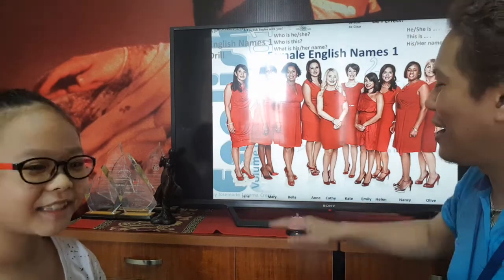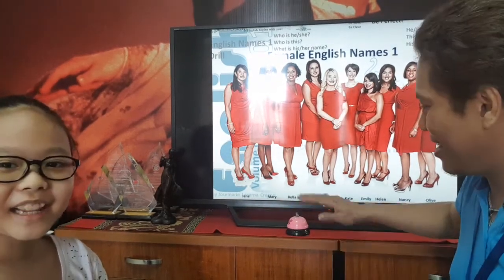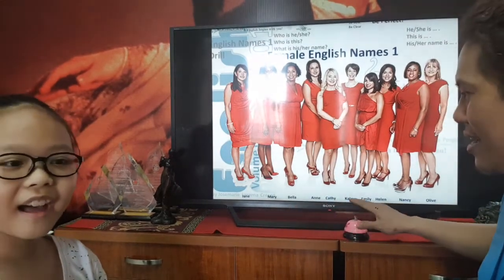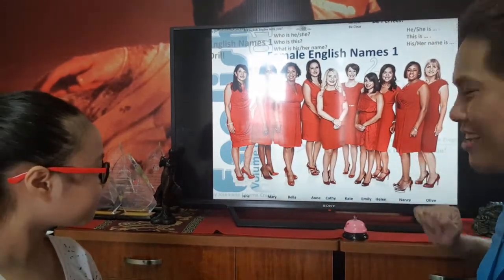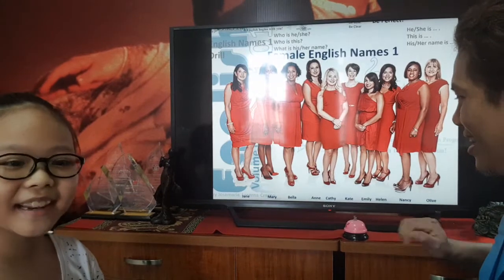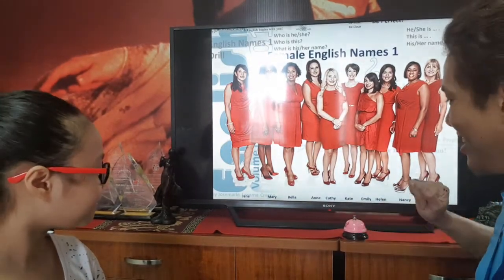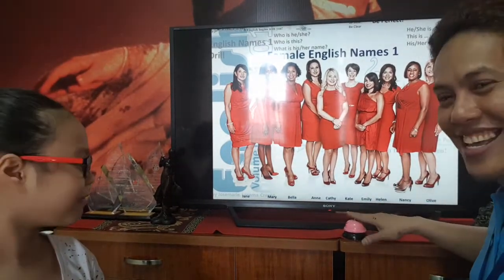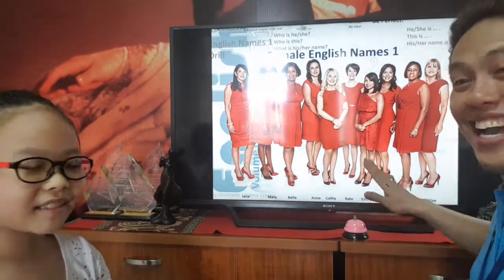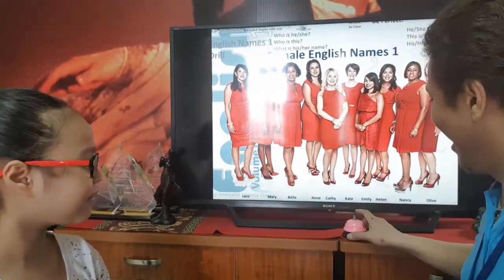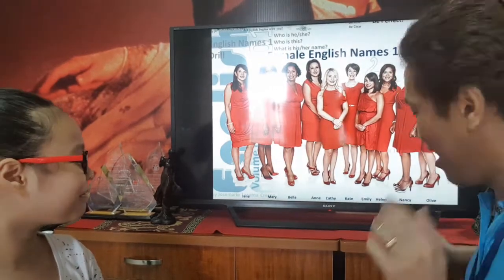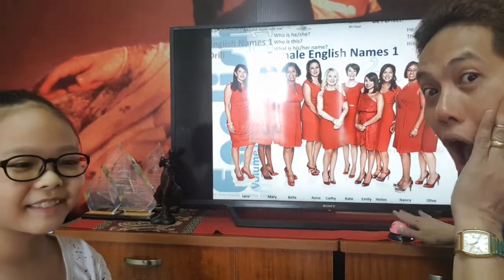Jane. Jane. Marie. Bella. Katie. Kate. Emily. Helen.